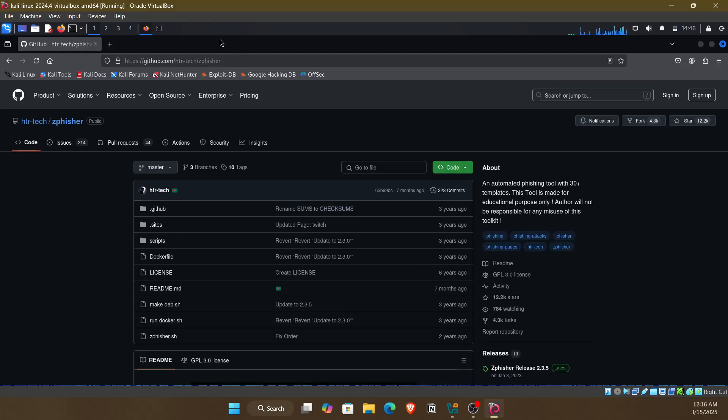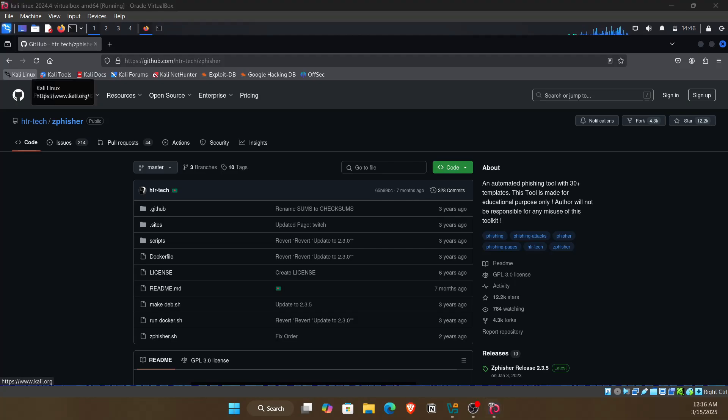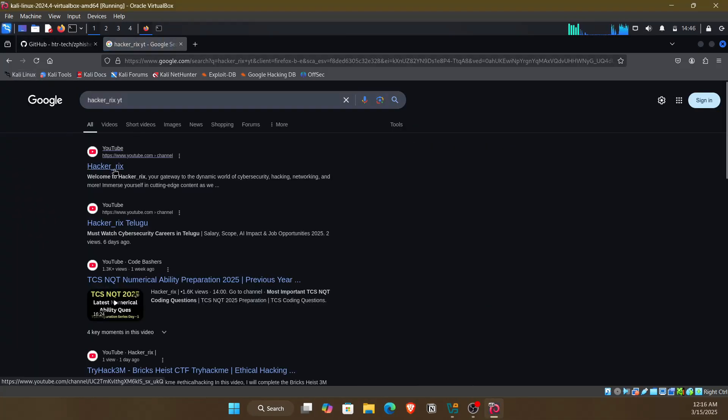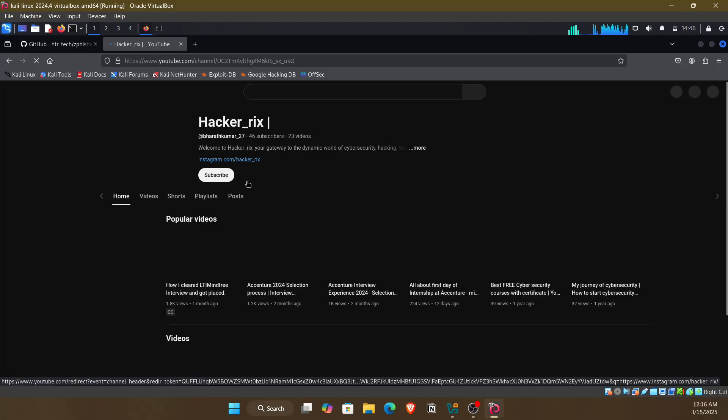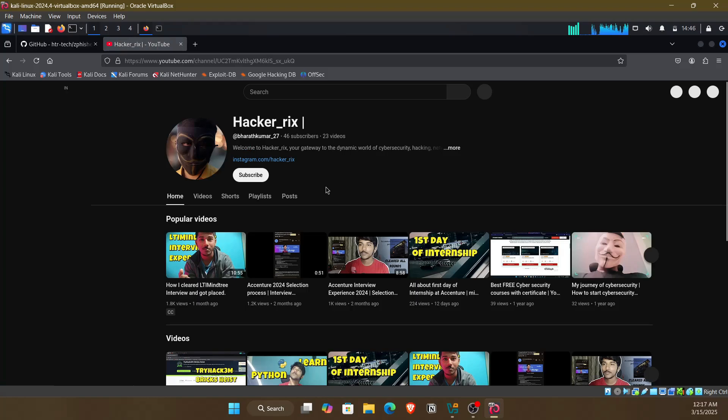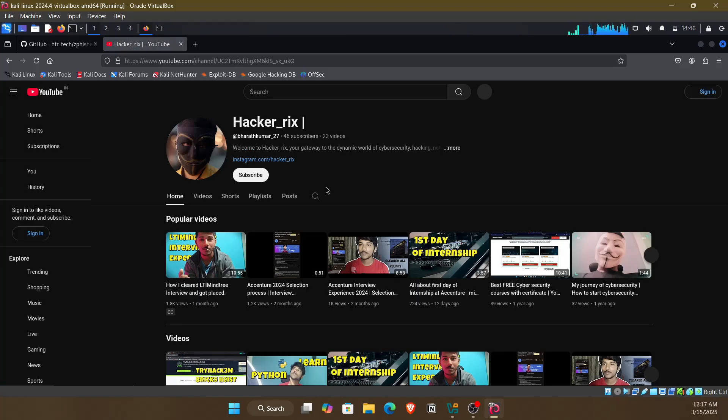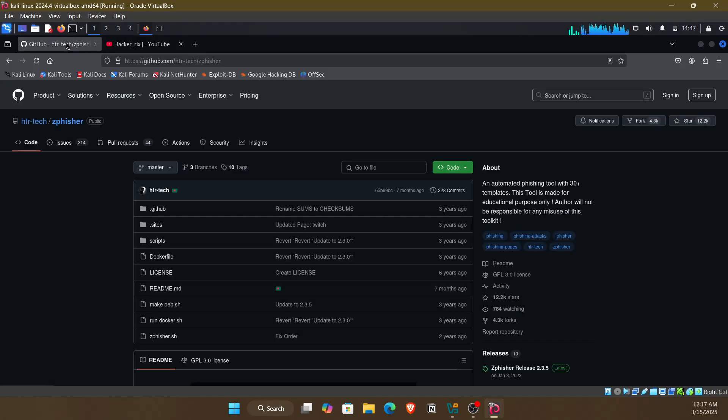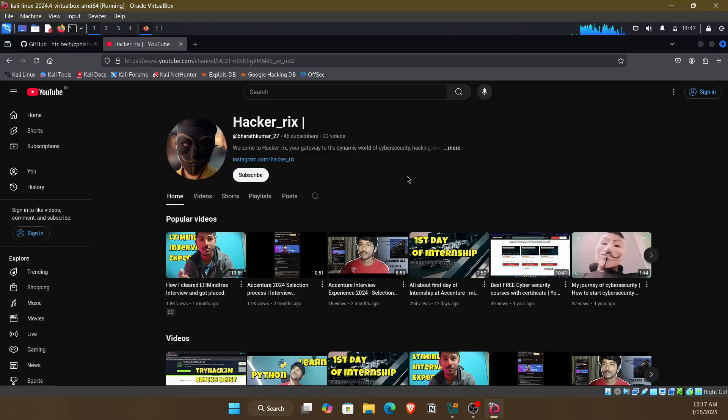Make sure to subscribe, and here's my YouTube channel. If you like the content, do support and subscribe. Thank you.